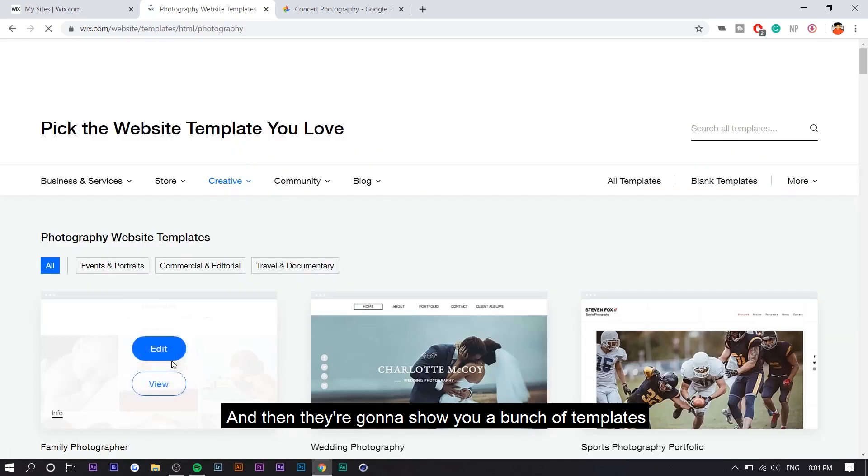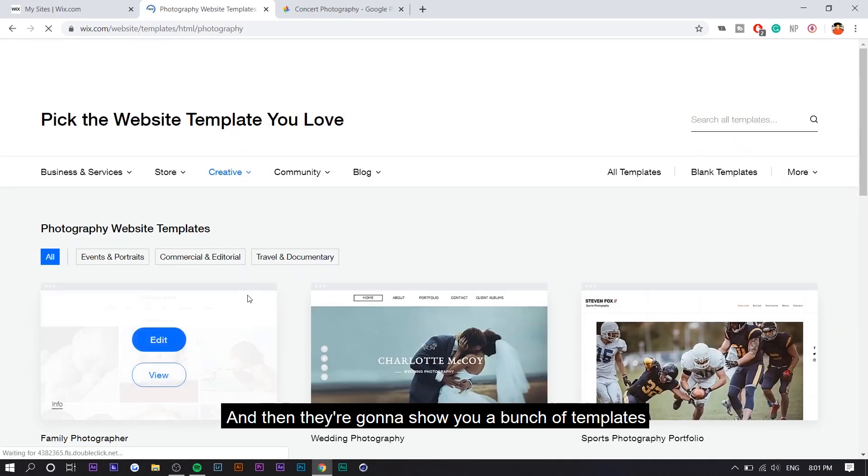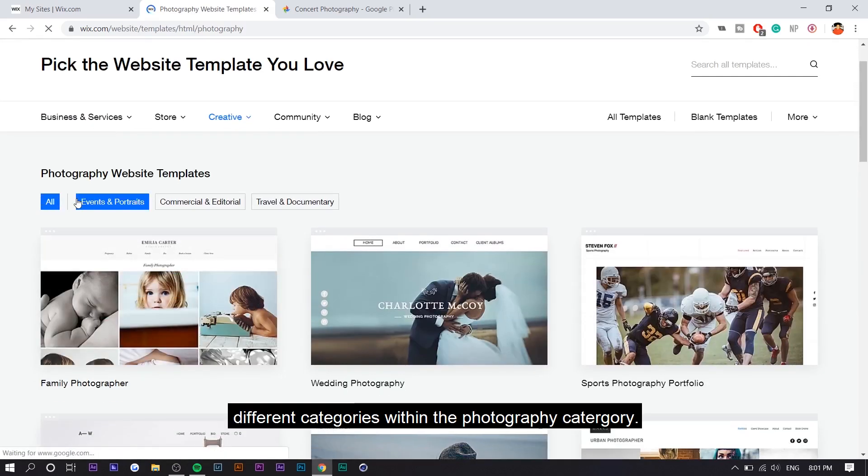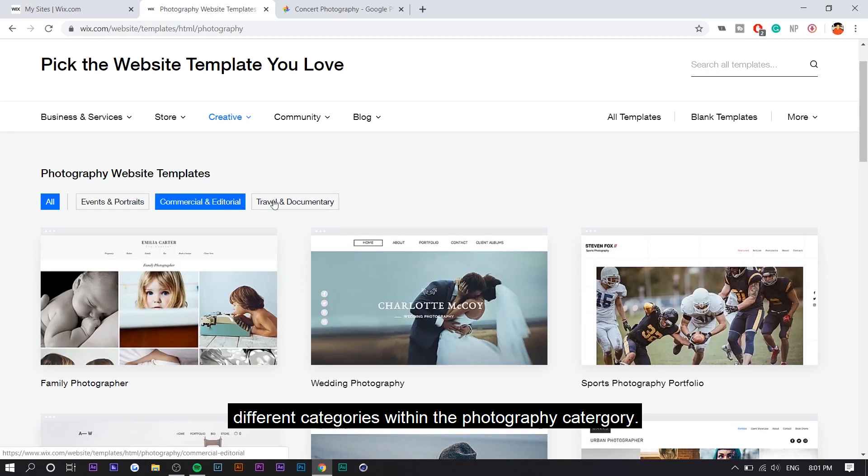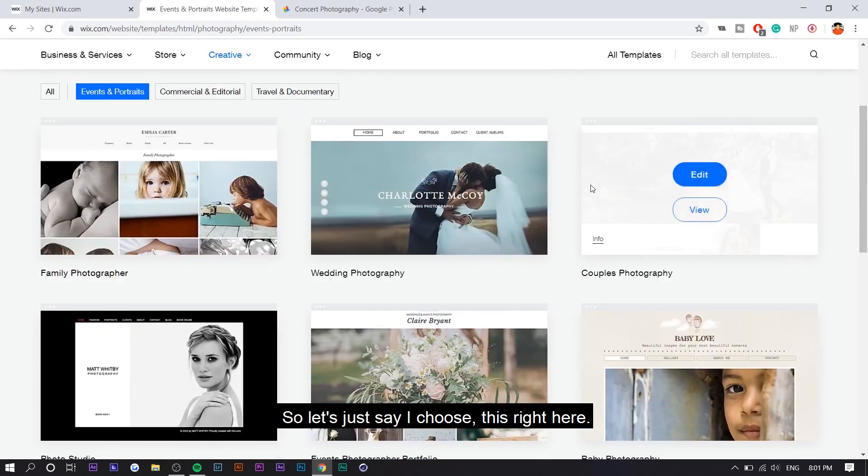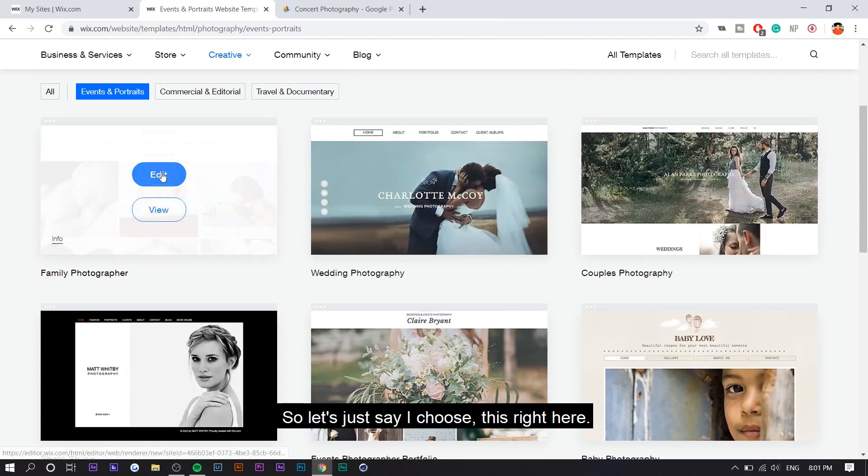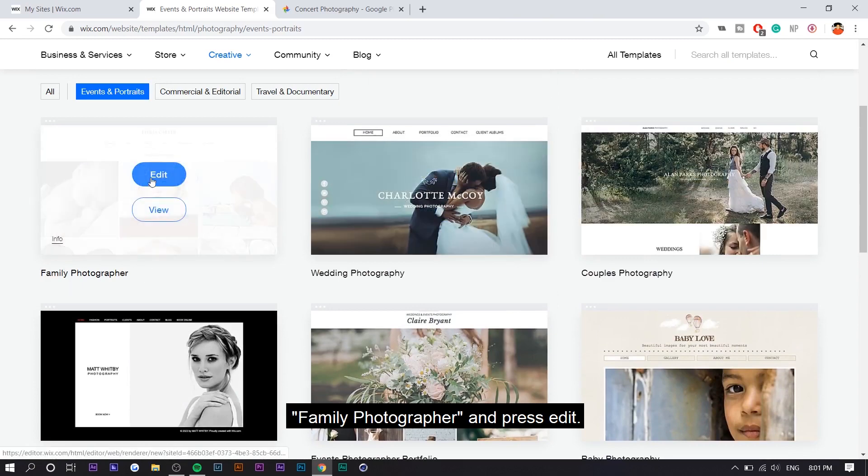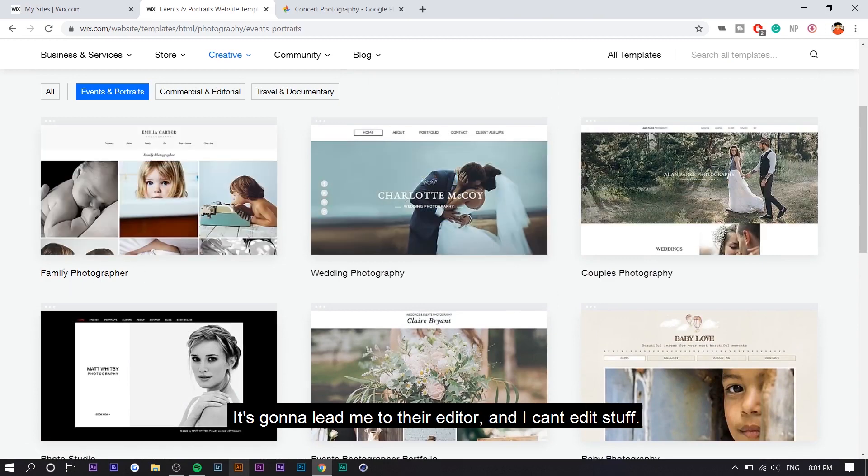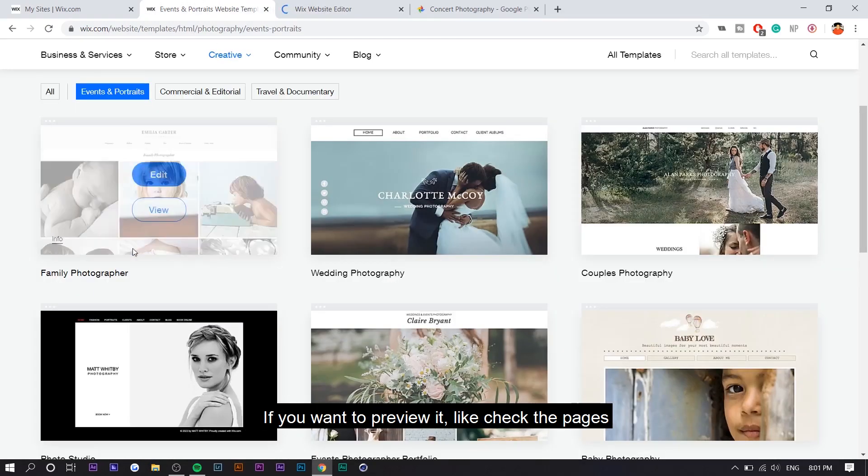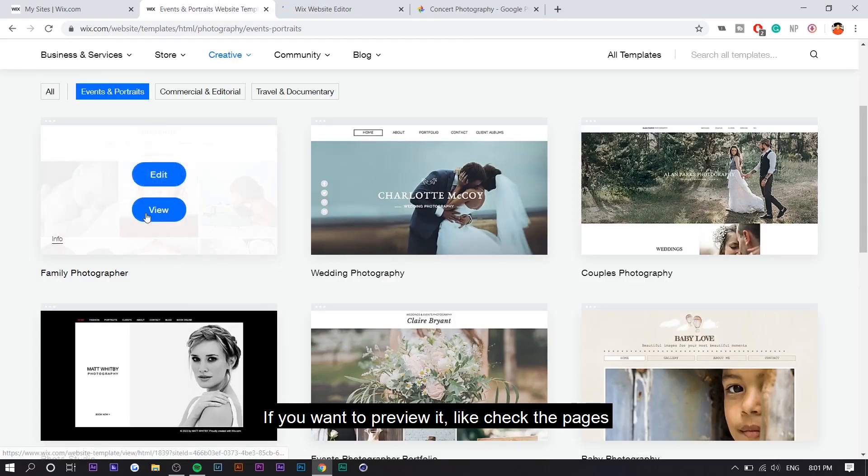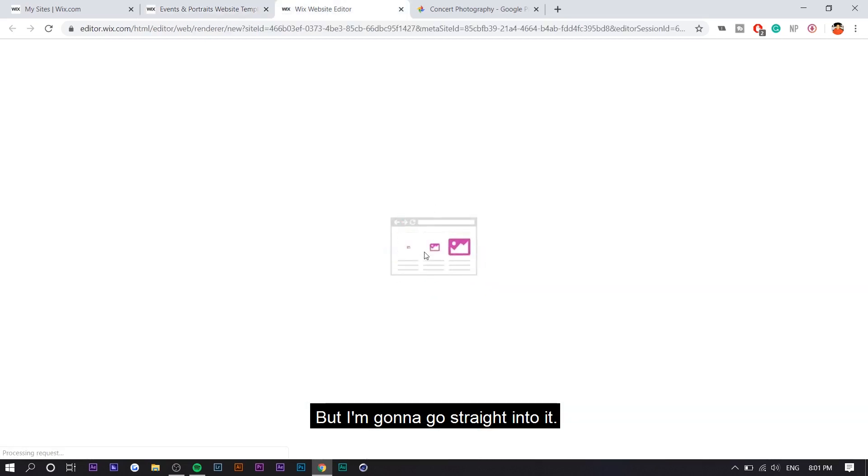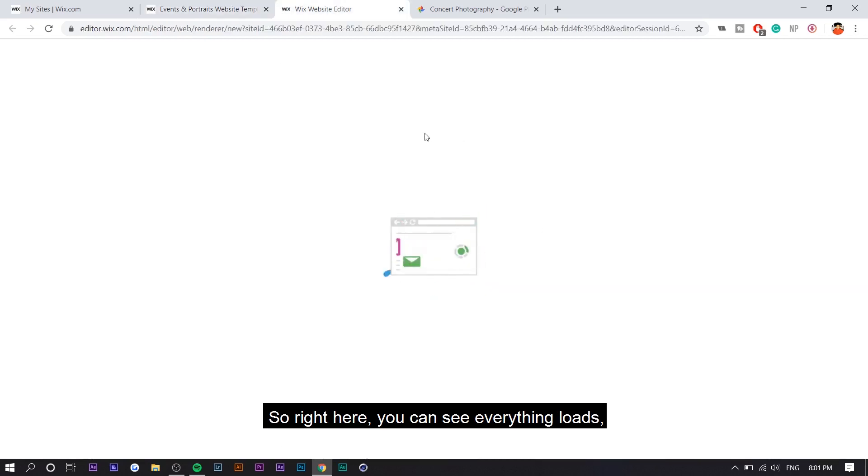And then they're going to show you a bunch of templates. So you can actually choose different categories within the photography category. So like events and portraits, which is something I do. So let's just say I choose this right here, family photographer and press edit. It's going to lead me to their editor and I can edit stuff. If you want to preview it, like check the pages and the layout and stuff like that, you can press view, but I'm going to go straight into it.